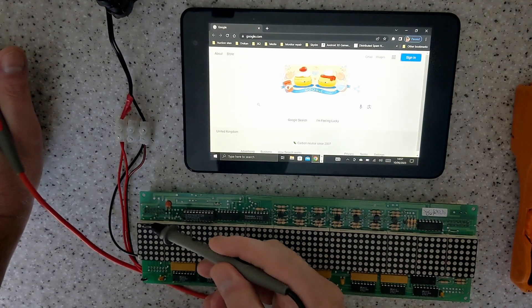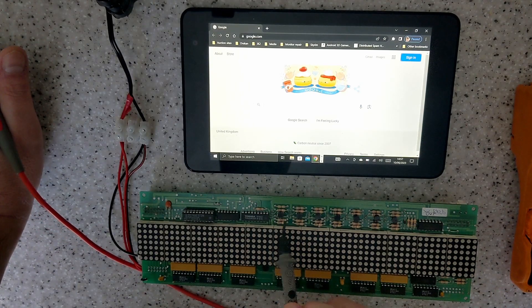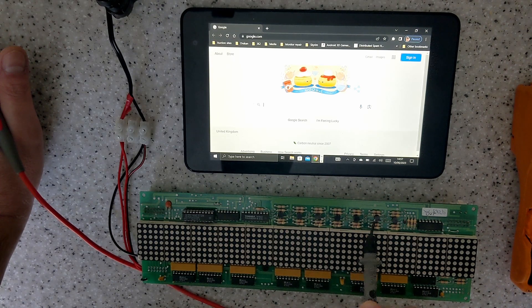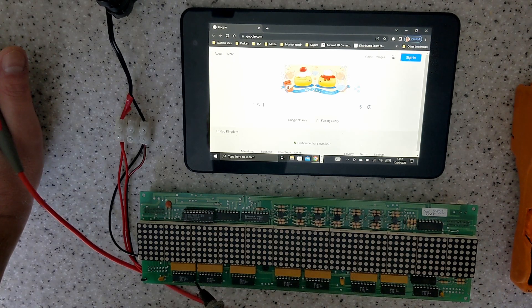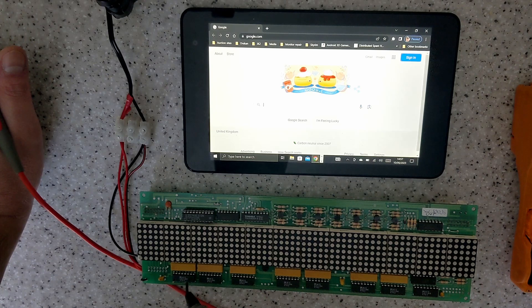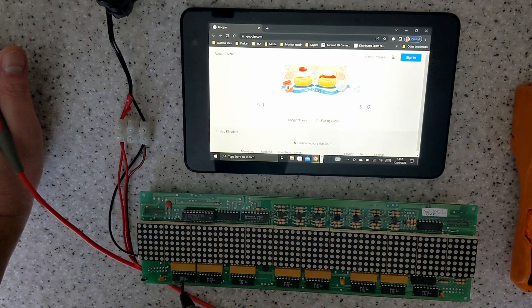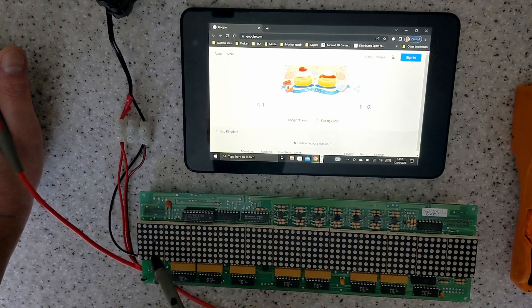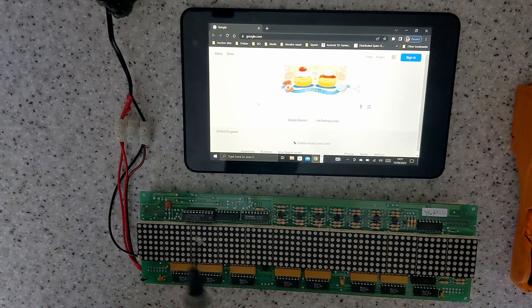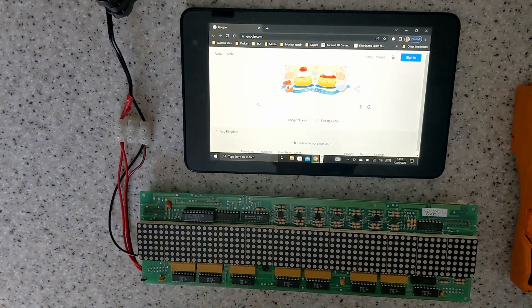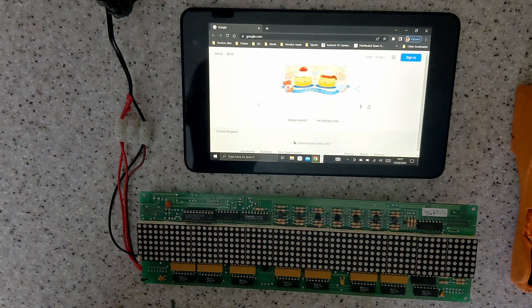So this display has got seven rows. These will be your row drivers here and these are your shift registers. Eight bit shift registers, so there'll be eight columns per shift register. So you just basically need to first look at the chips.